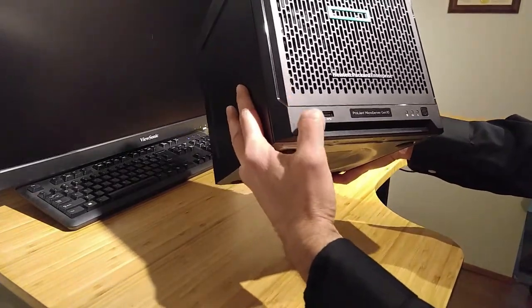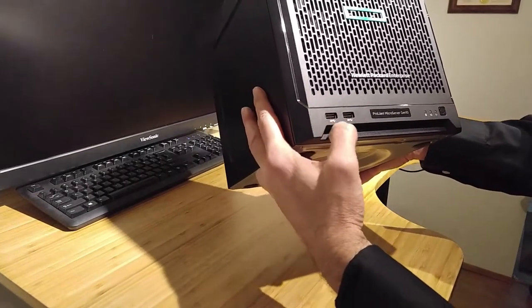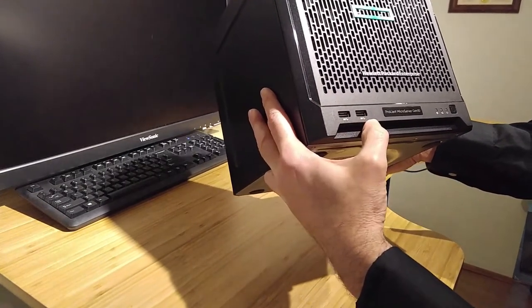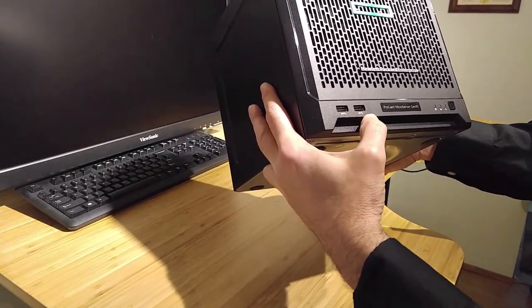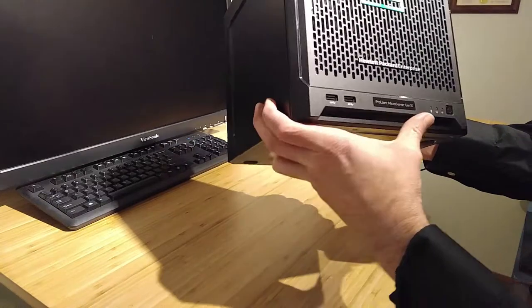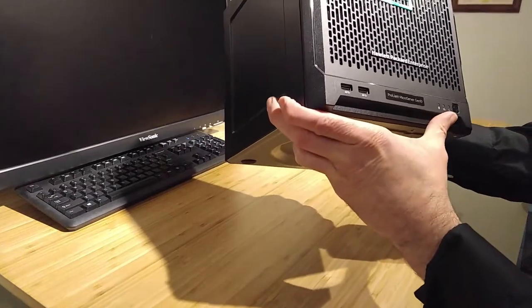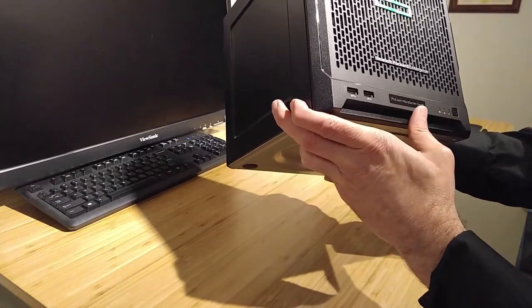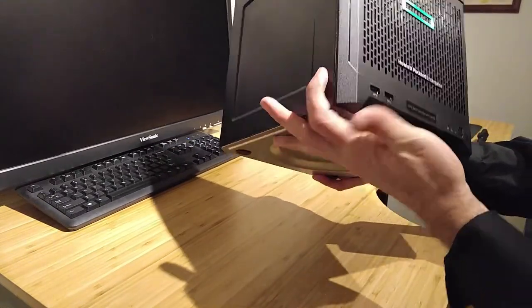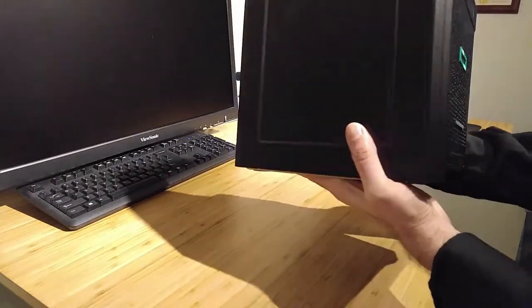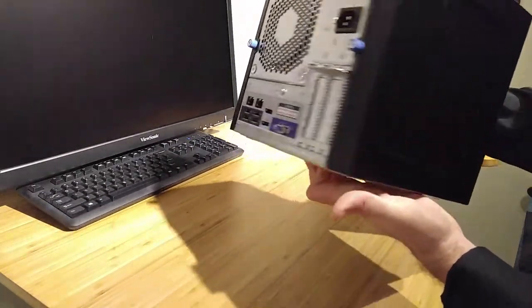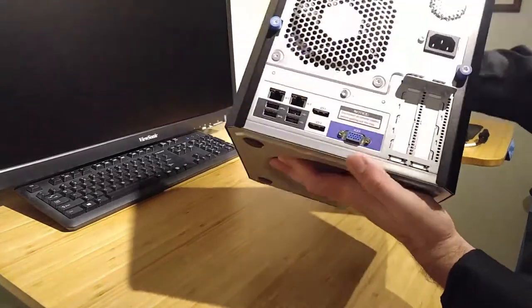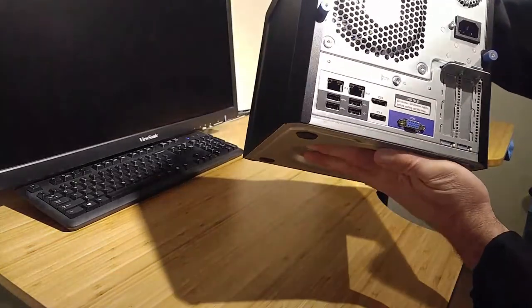There's the front. You've got a couple USB ports. Some power indicators down here. This is a Gen 10. This will have the latest processors and everything.